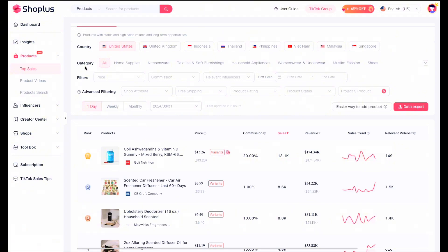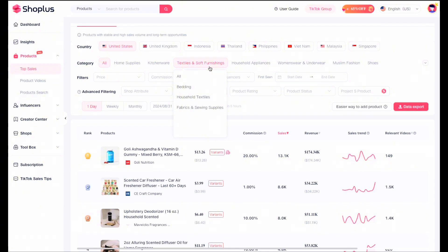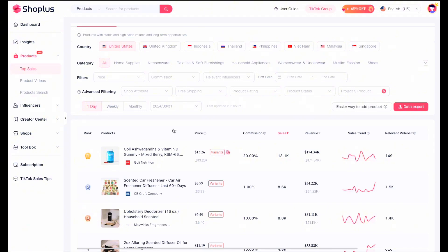On Shop Plus I'm in the top sales section, as you can see on the top left. There are a lot of different areas to look at, but that's where I'm focusing right now. I've filtered it by the USA as the country, though you can also look at the UK, Indonesia, Thailand, and other qualifying countries. There are different categories — home supplies, kitchenware, textiles, household appliances, etc. I've left it set to all categories and I'm just looking at what's sold the most in the last day, though you can also change that to weekly or monthly.